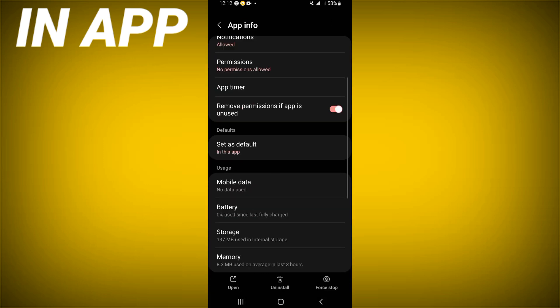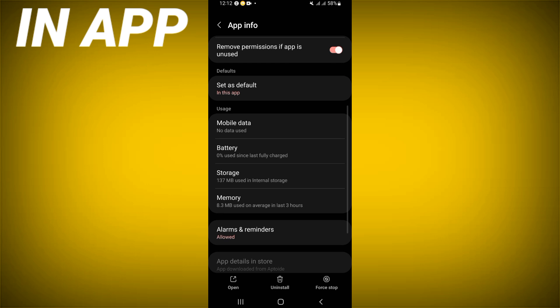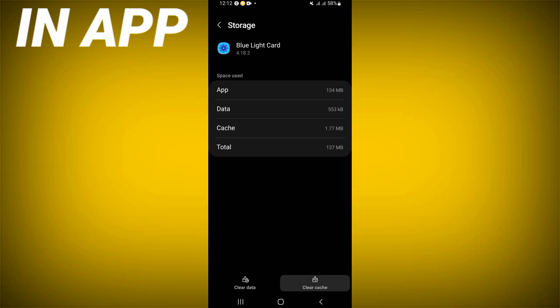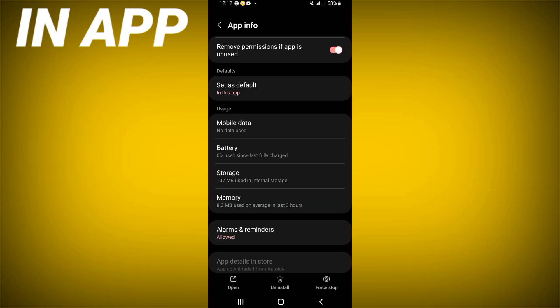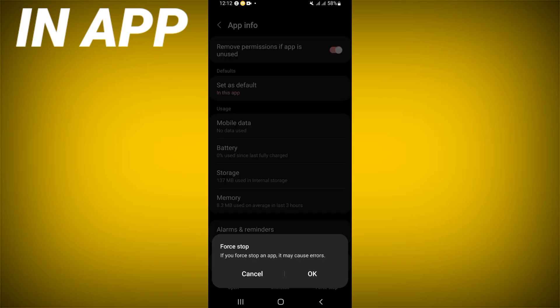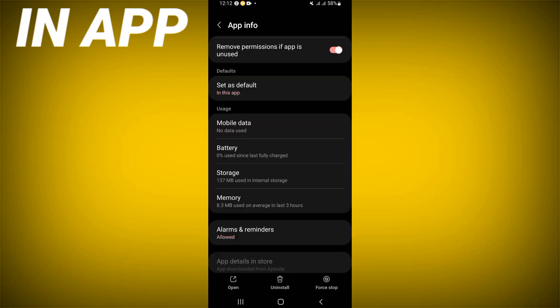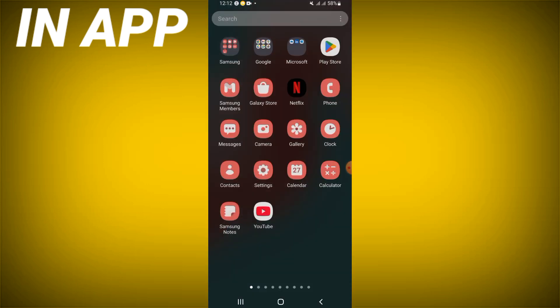Scroll down the list and click on the Storage option, then click Clear Cache. After that, go back, click Force Stop, and click OK. Now go to the Play Store or App Store and update Blue Light Card.